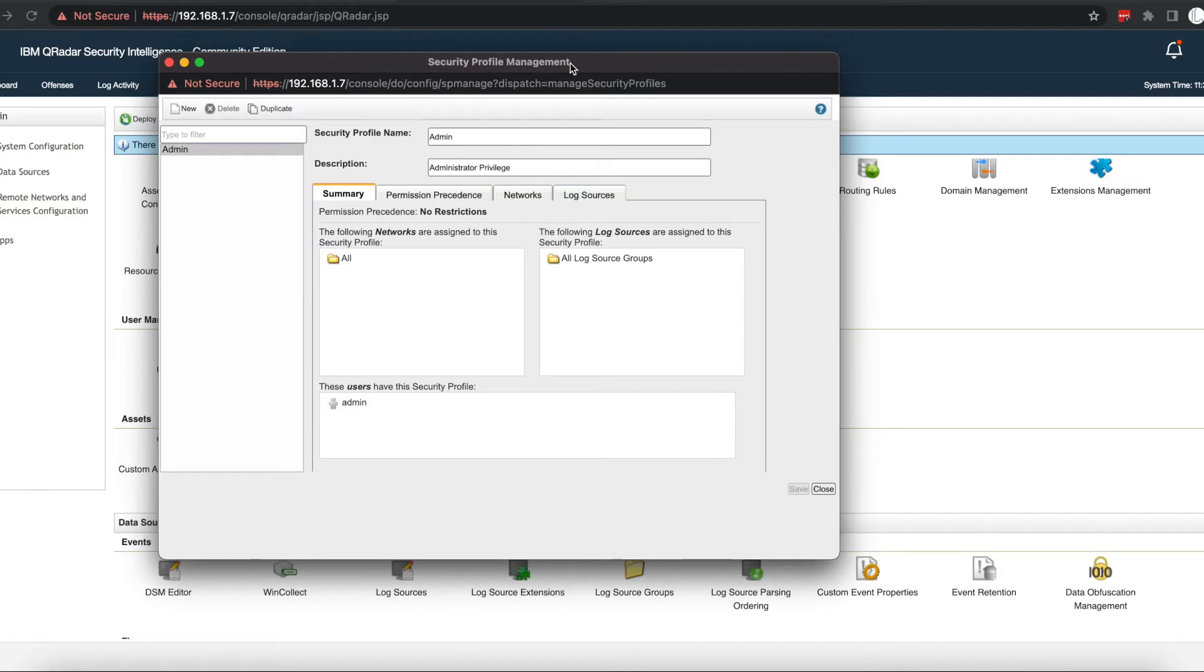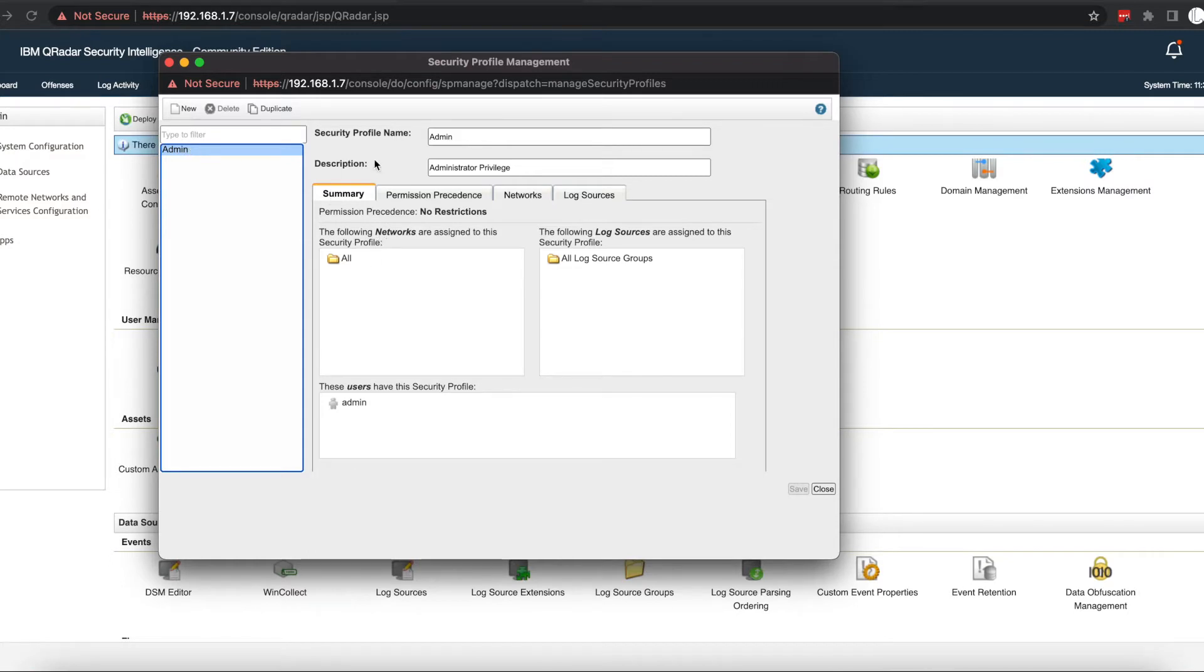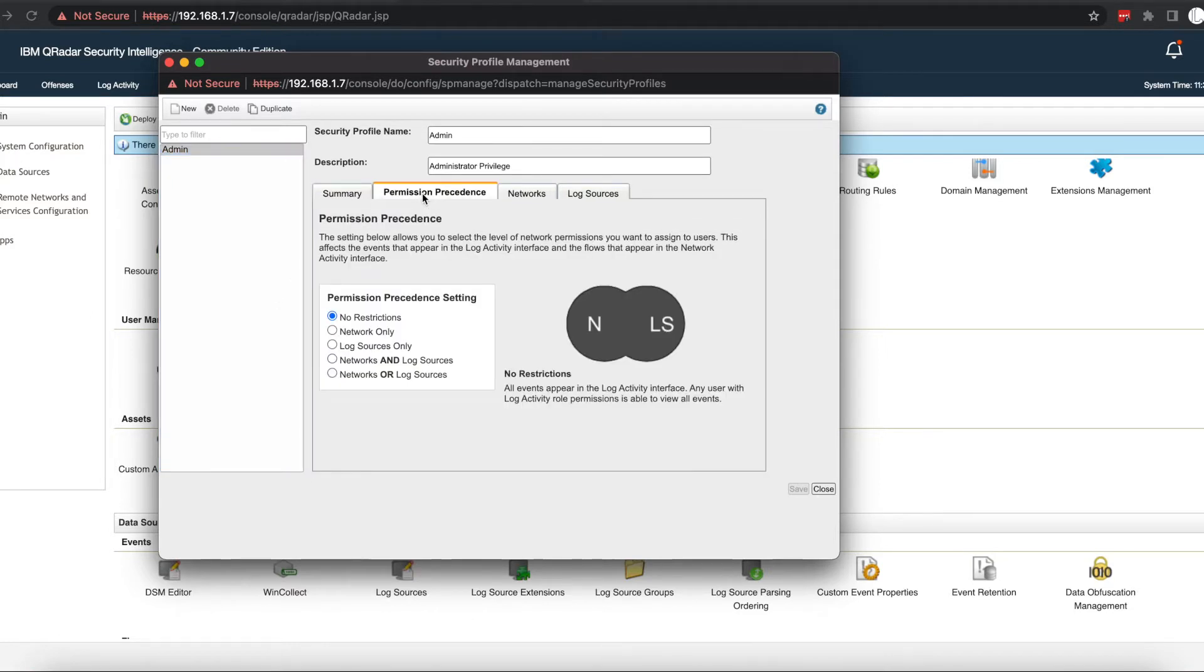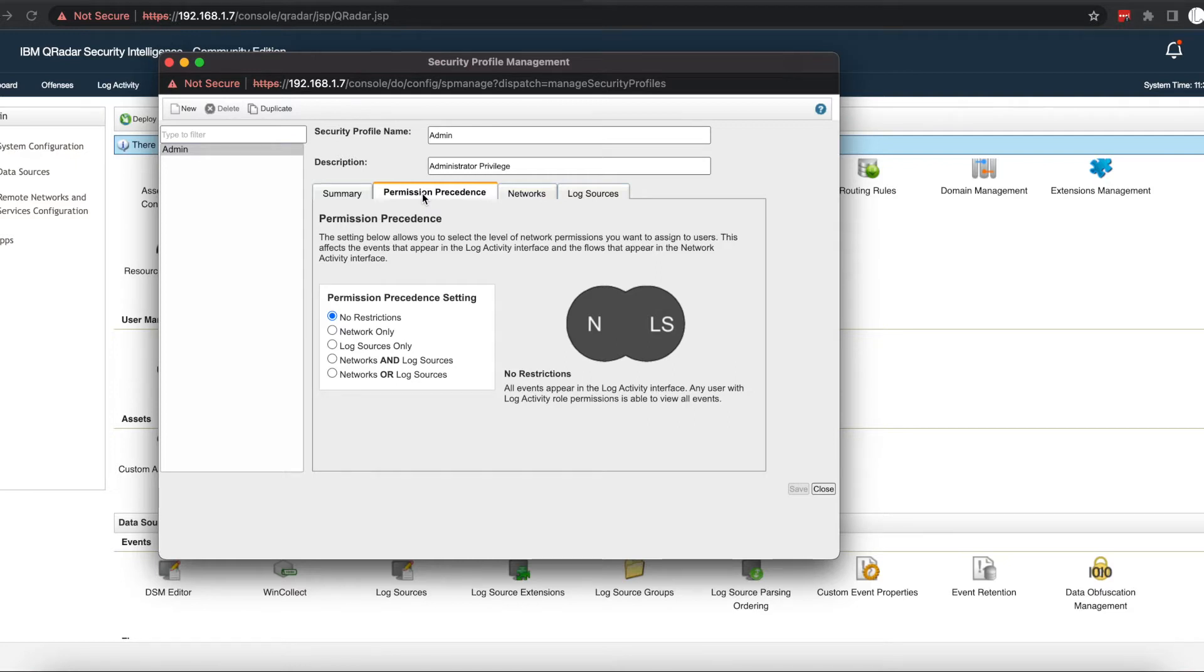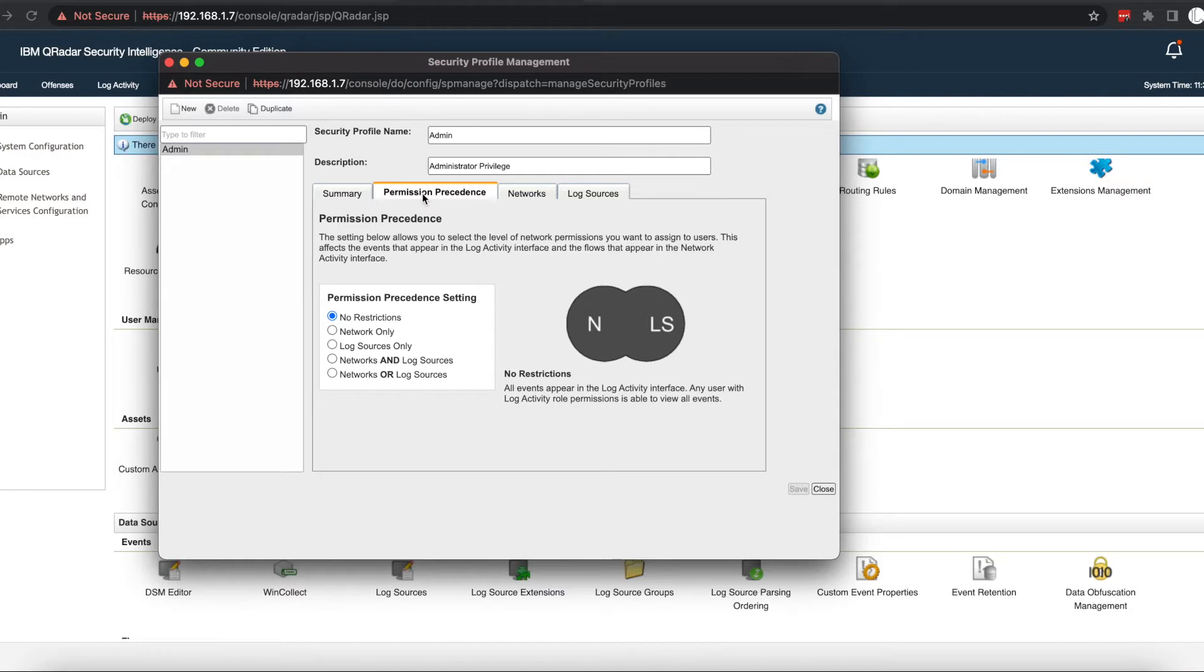Once that opens up, we can see that we already have the default security profile for administrators. As a summary, administrators have access to all networks, all log sources, and permission precedence has no restriction. Permission precedence in security profile management allows you to select the level of network permissions you want to assign to users. This can affect the way events appear in the log activity interface, and the same goes for flow data in the network activity interface.